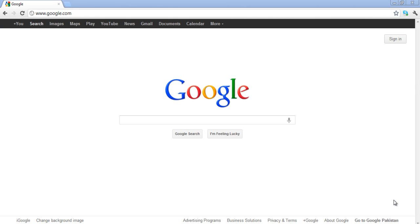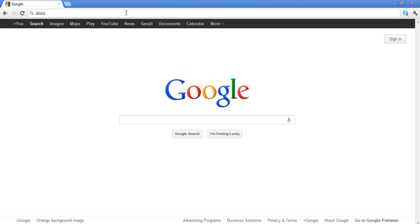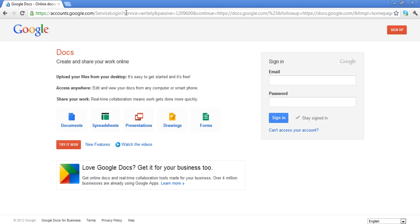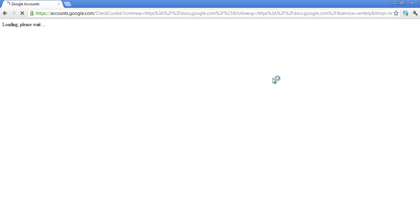In this tutorial, we will show you how to log in to Google Docs and get familiar with the interface. First of all, go to www.docs.google.com and enter your Gmail email address and password to log in.